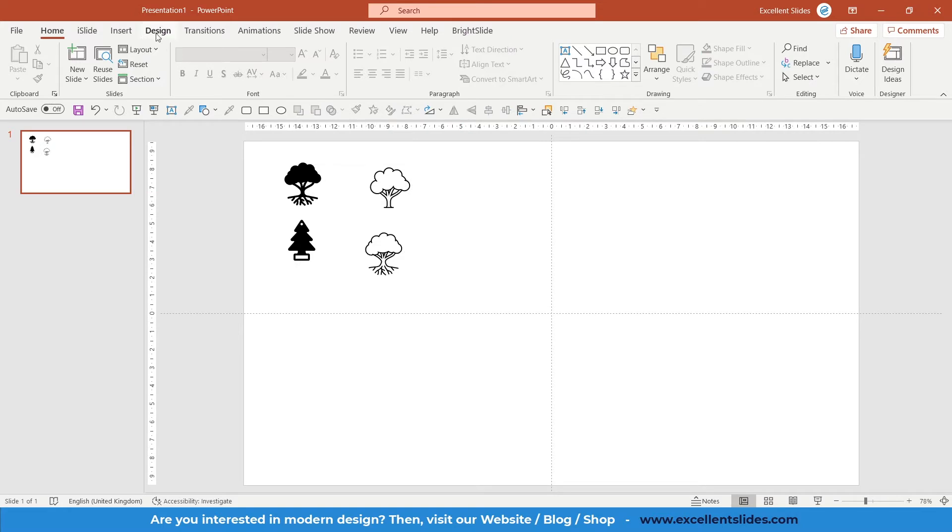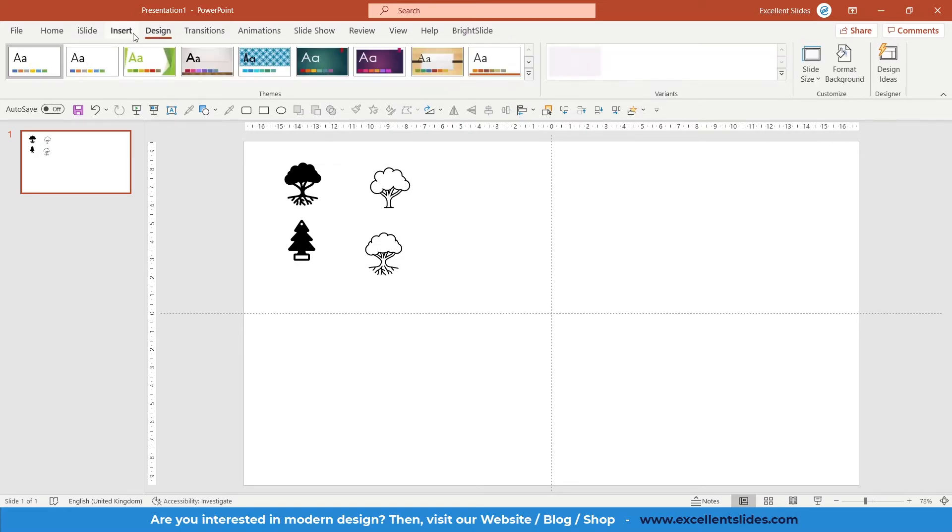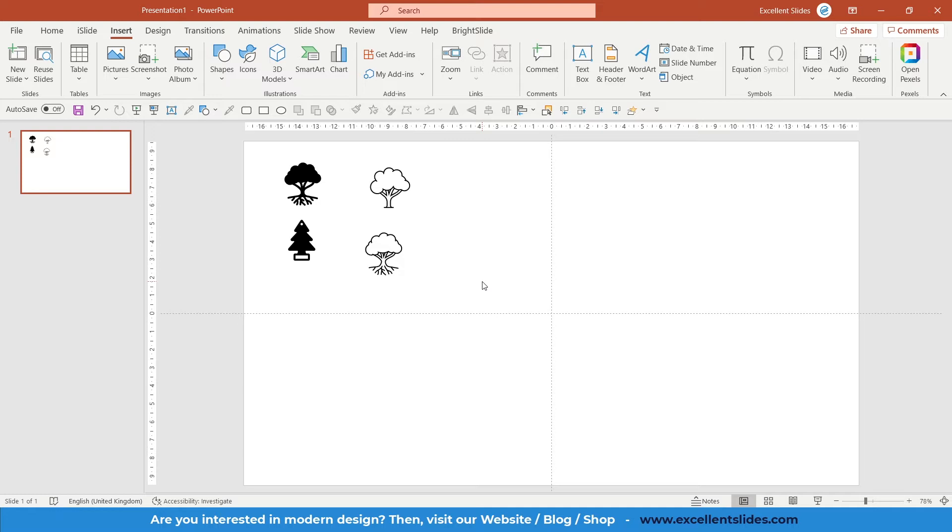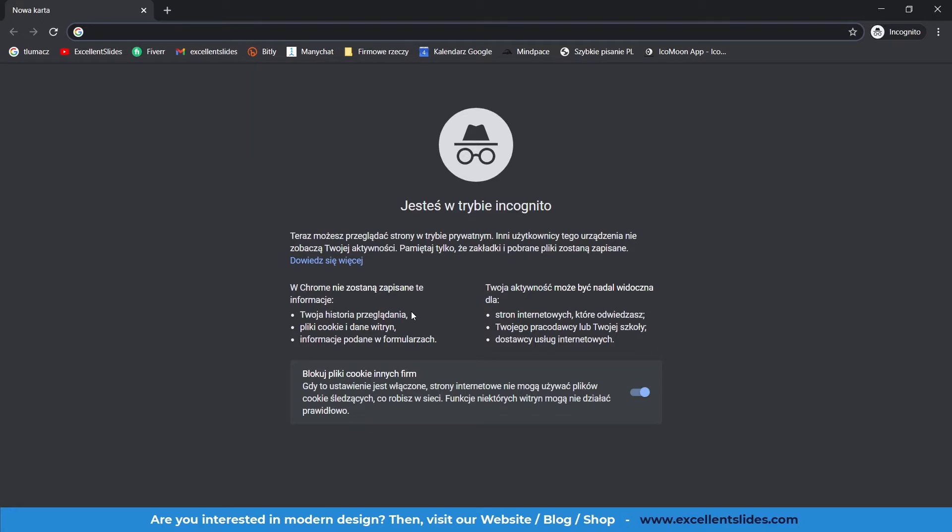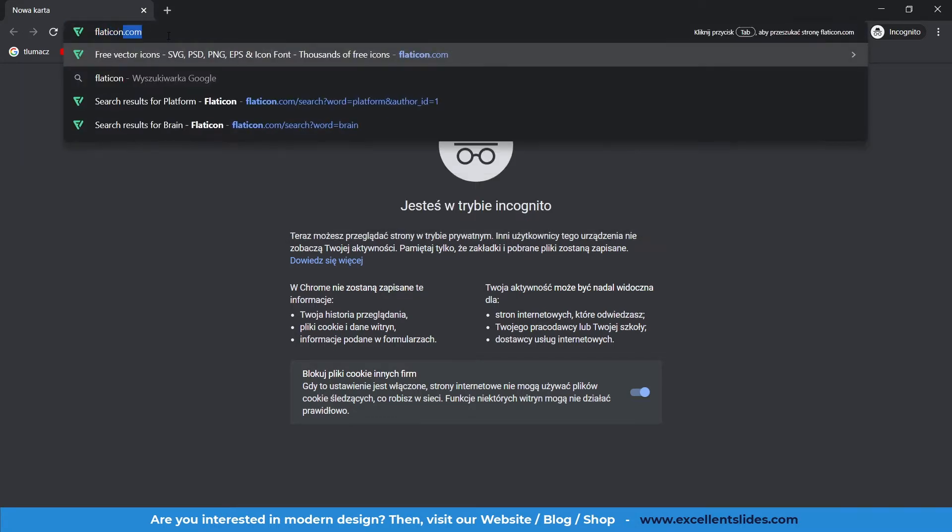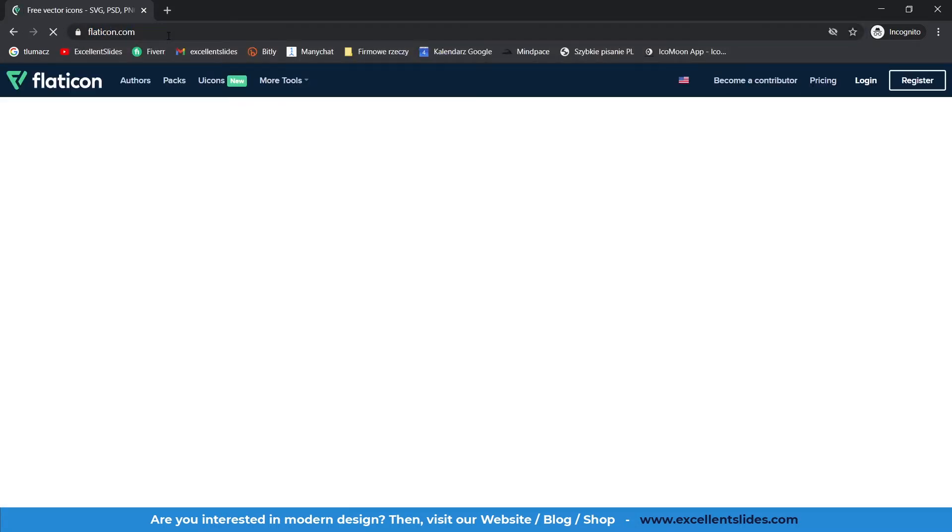The next way to add icons are just websites. There are two websites I can recommend you. The first website that I can recommend you is flaticon.com.